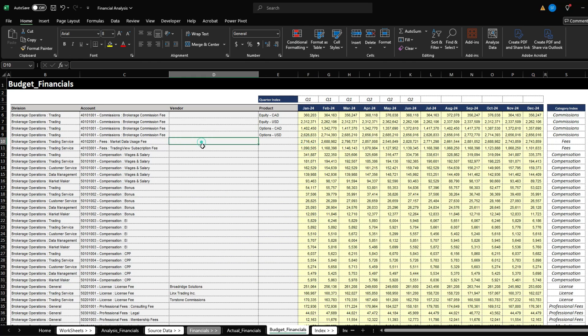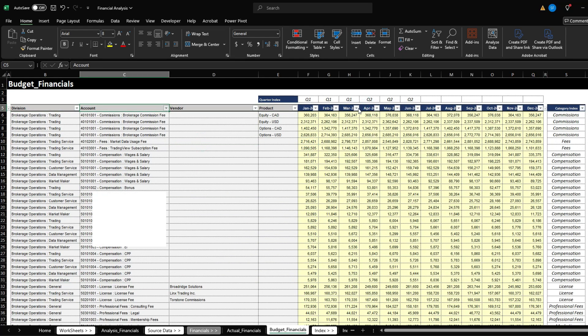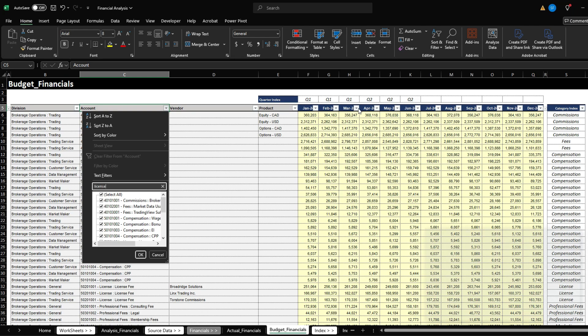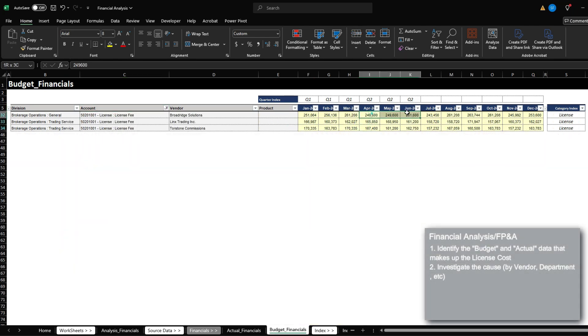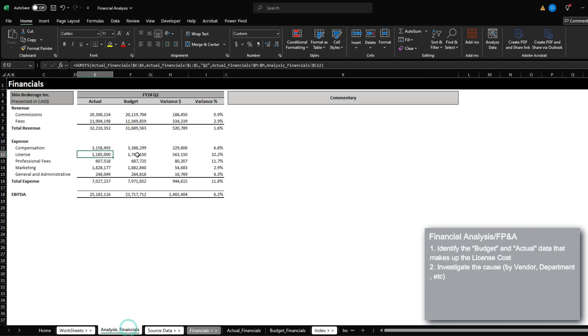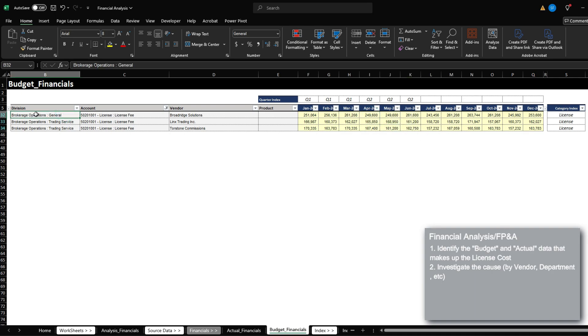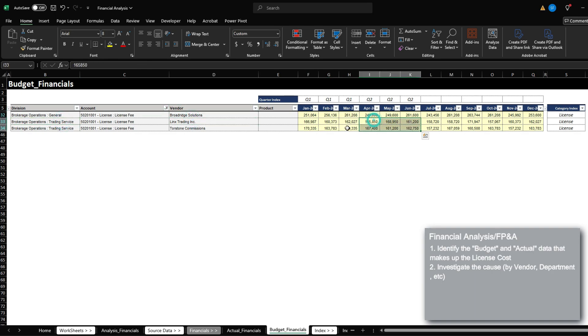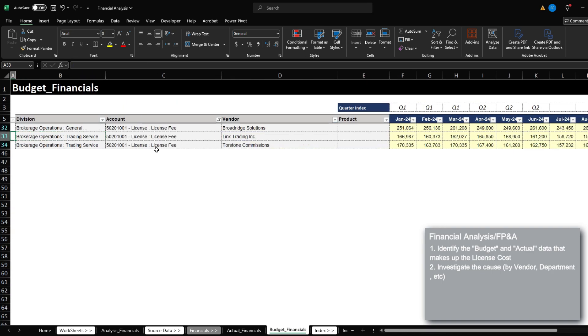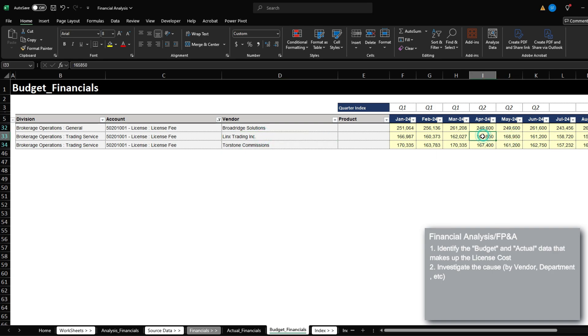And then from the budget perspective, let's filter for license again. And if we look at the quarter two amounts, we have 1748, which is the 1748 presented here. So I know that the budgeted financials currently include these amounts, which factors in license costs for the division brokerage operations general and brokerage operations trading service. The two vendors that we budgeted for include links trading Inc and Torstone commissions. We've budgeted around 165k for both every month for these two vendors.